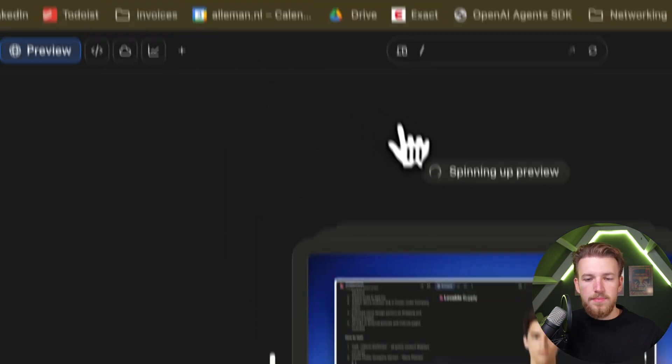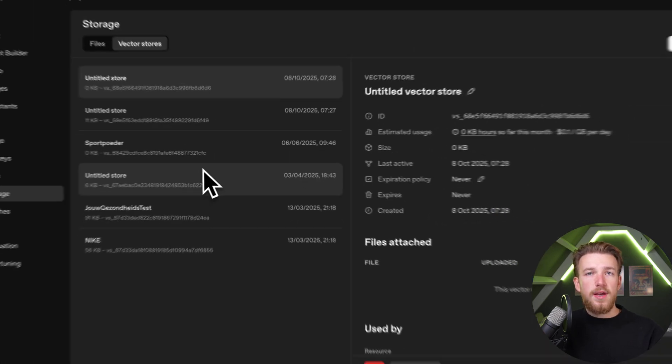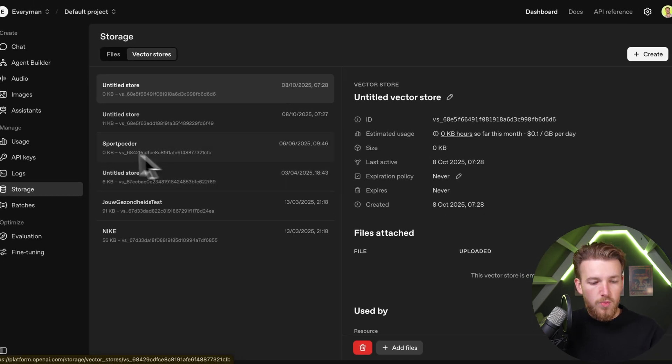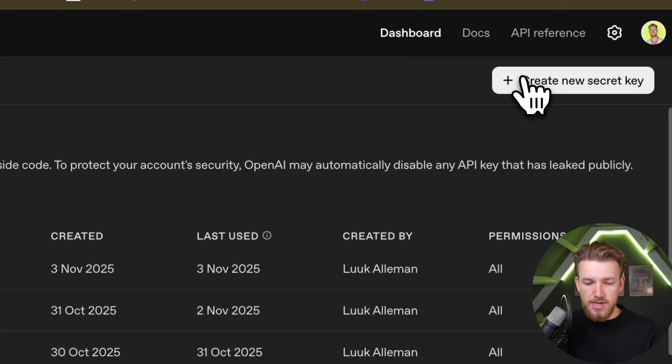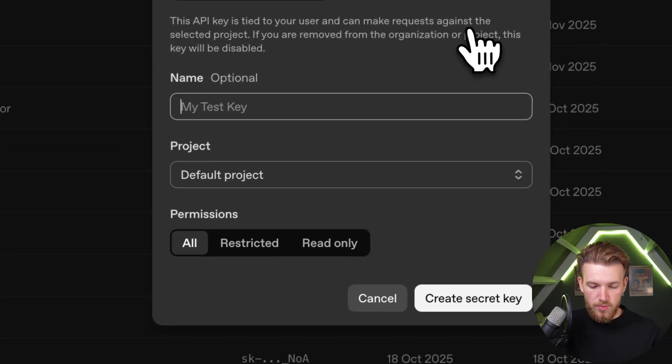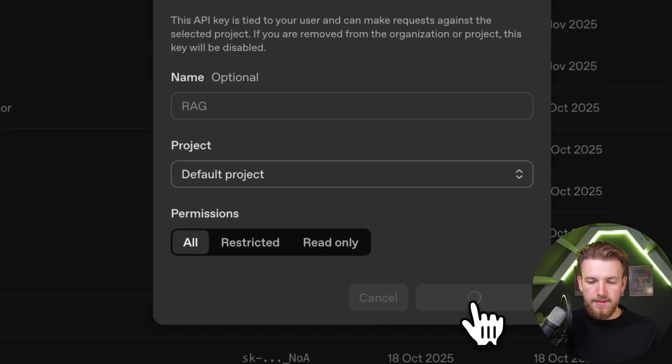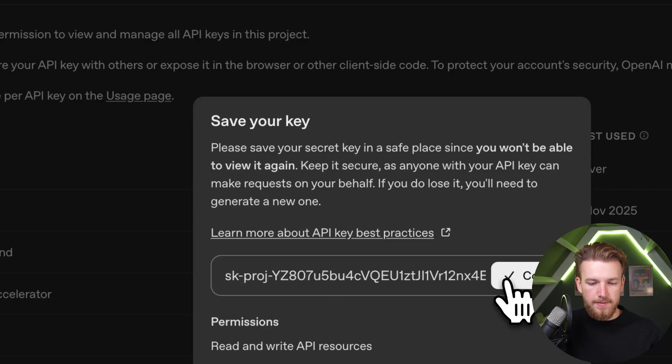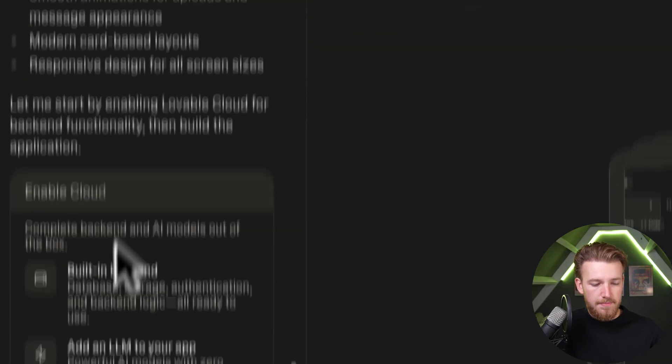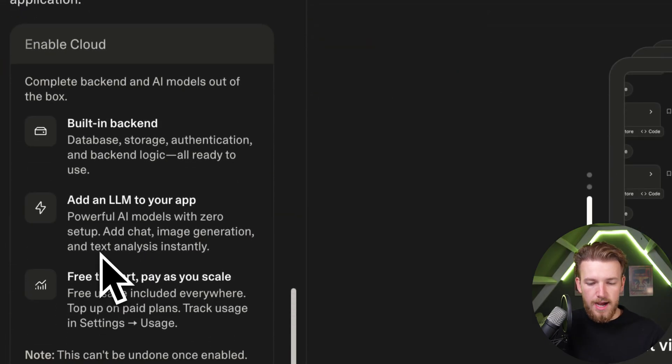We go back to OpenAI. Right here we have our overview of our vector stores. We can now go to API keys and create a new secret key. We call this RAG, create the secret key, and copy it. We can then go back to Lovable and paste it in our app.